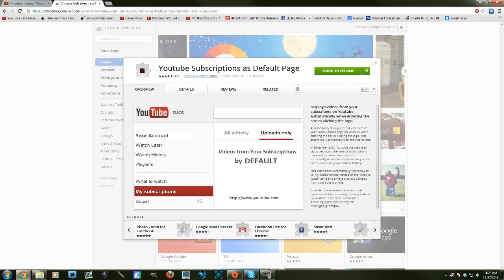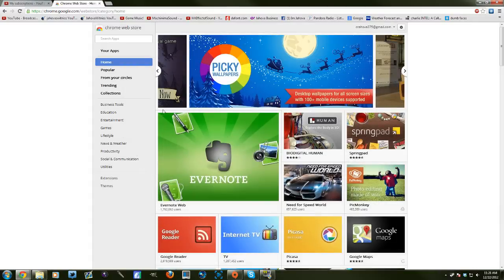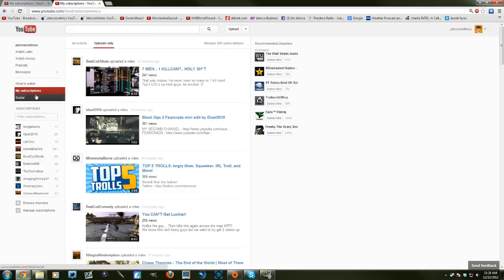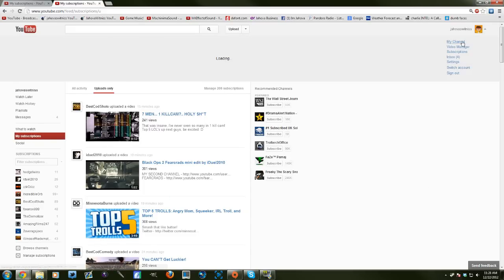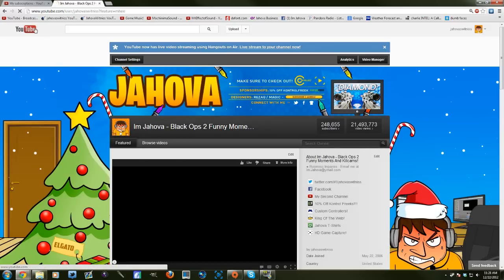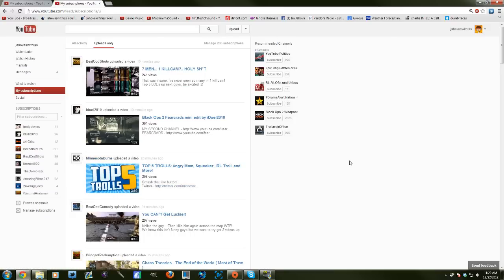So download it, install it and then anytime you go to YouTube, it will default your subscriptions tab and you will see, you won't miss what people upload. It's just really awesome to have.